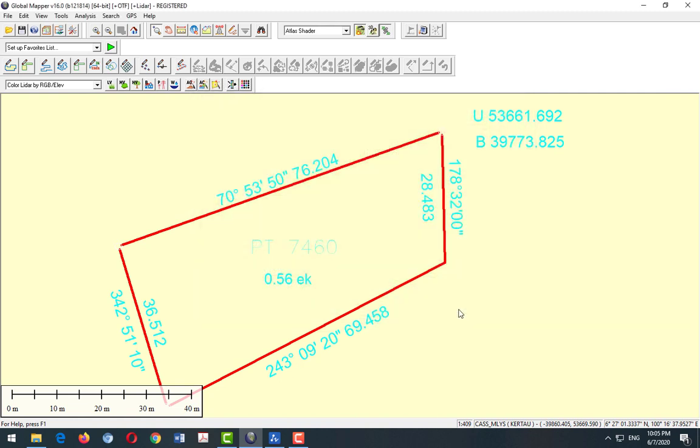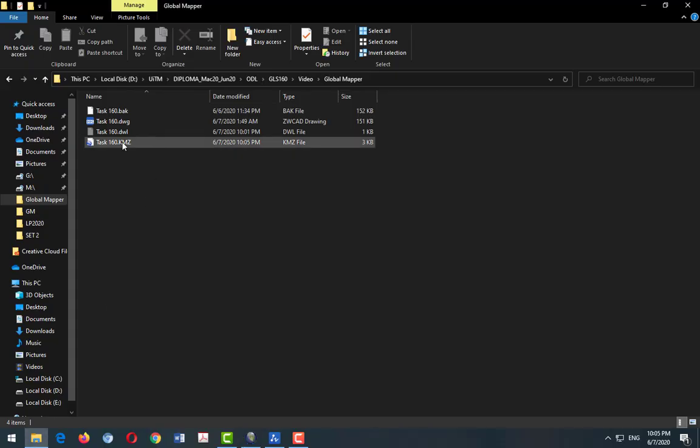We just leave it as default, click okay. So now we name our file, then save. We wait a few minutes, few seconds. Alright, so now we will see our file is already saved dot KMZ.